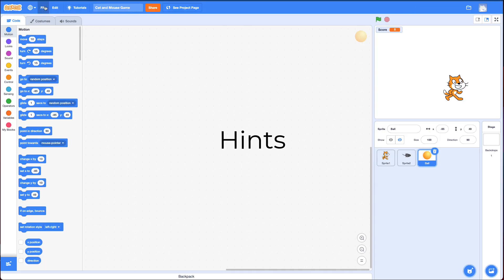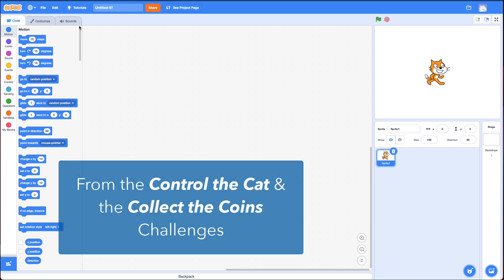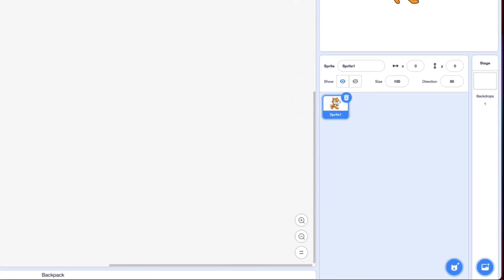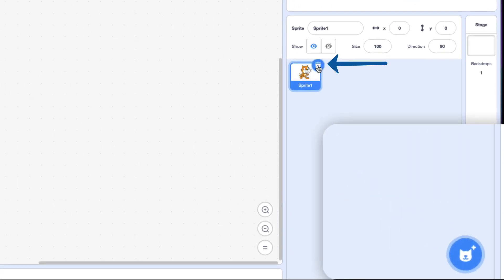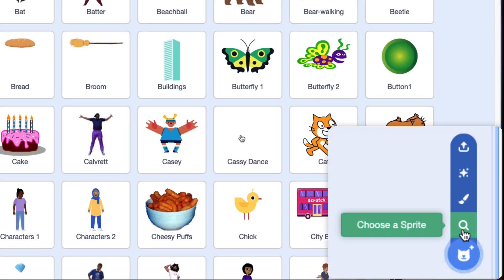Let's make a new project. In this project, I'm just going to focus on teaching you how to create the mouse. You should have all the skills ready to make the cat move and the mouse detect if it's being eaten by the cat. So let's delete the cat sprite and choose a mouse.